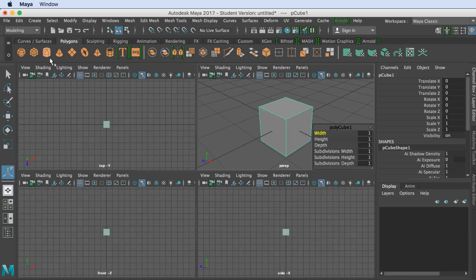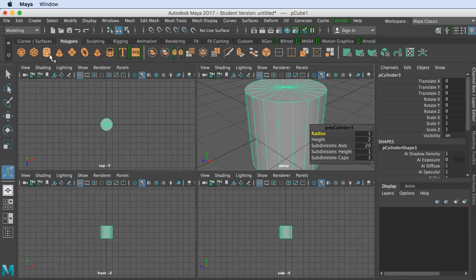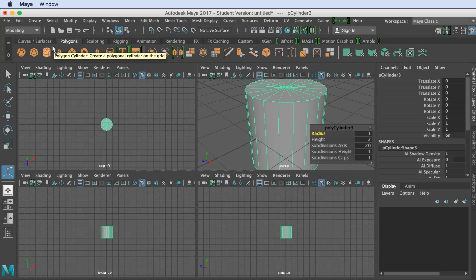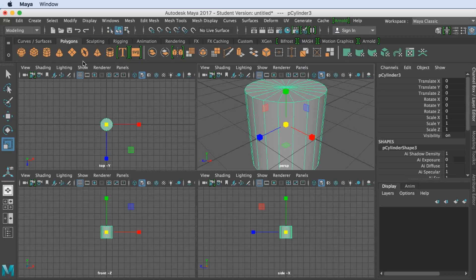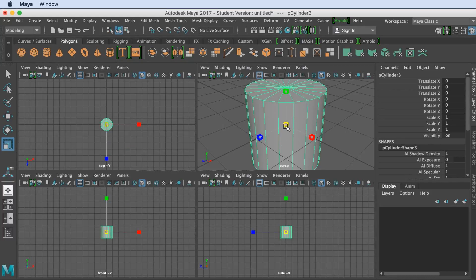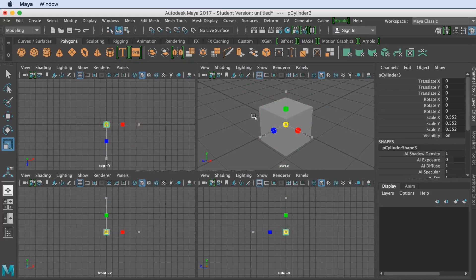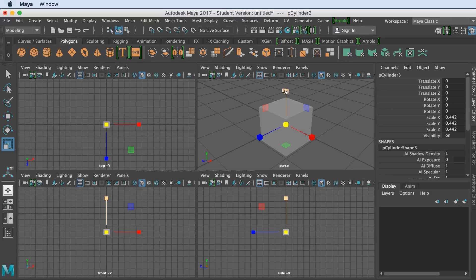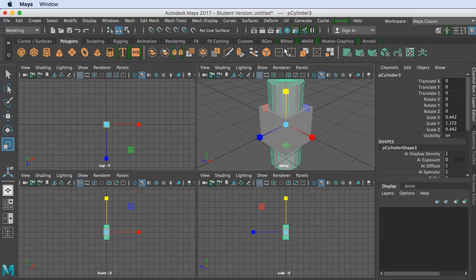Then we're going to create a cylinder, which will be the object that we're cutting a hole from, and we want to resize this down and then stretch it up in that axis.